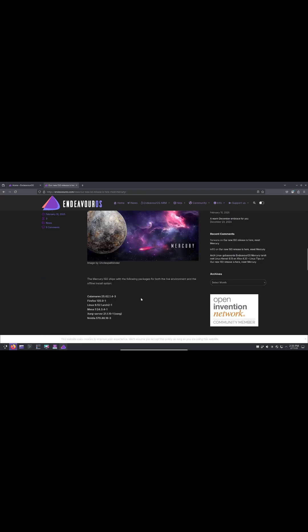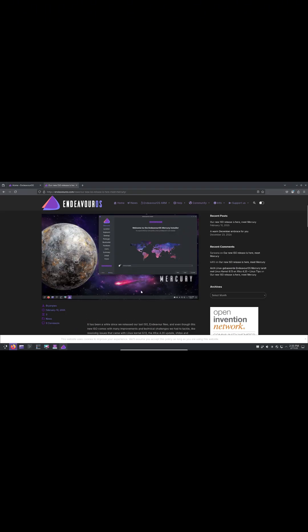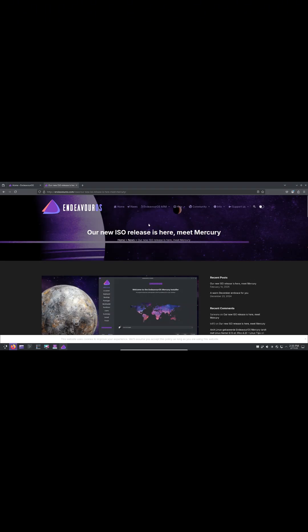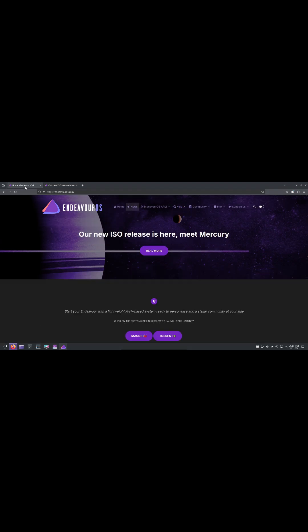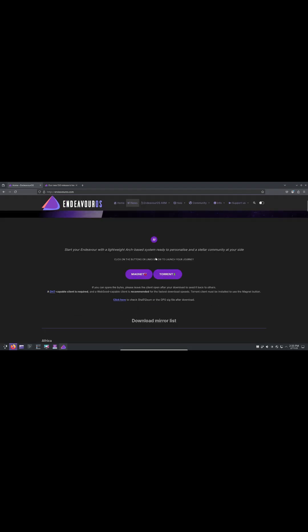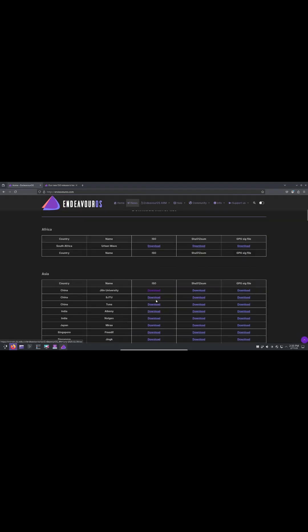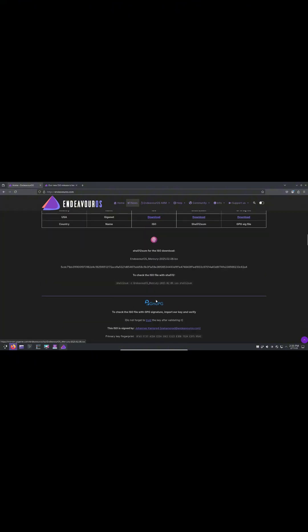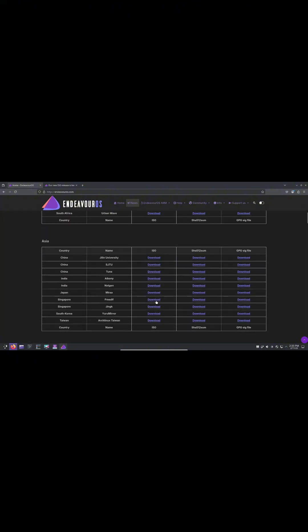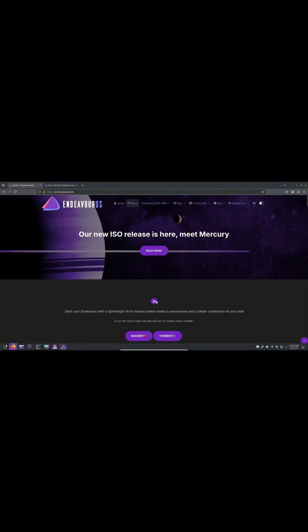The team remains committed to pushing updates and ensuring the best possible experience. Hotfixes will continue rolling out to keep existing ISOs up to date, but newer hardware may face compatibility issues over time due to outdated kernels.